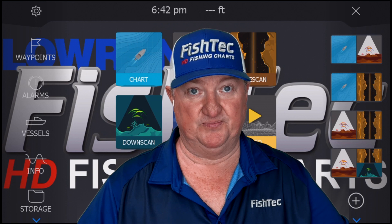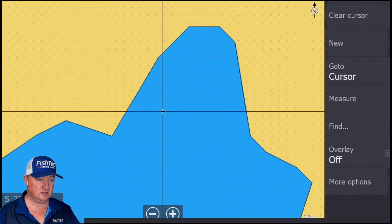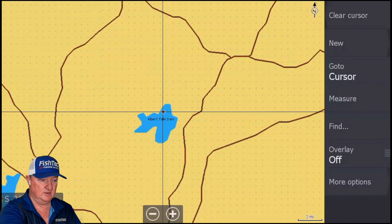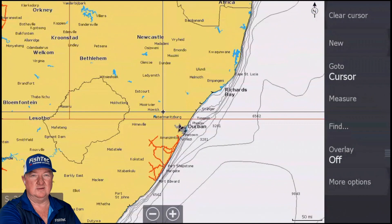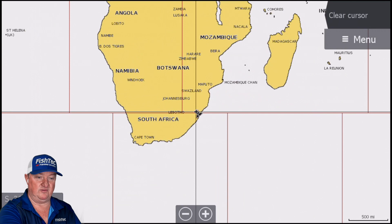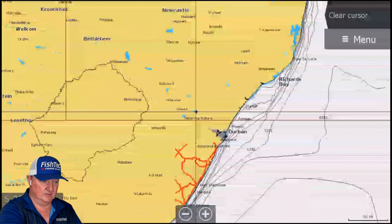Let's get into it. First of all, go to our chart — I'll show you guys where we are. We're on Albert Falls Dam, zooming all the way in. Some people around the world who watch this will know where we are. There's Africa, South Africa — we're all the way down at the bottom.